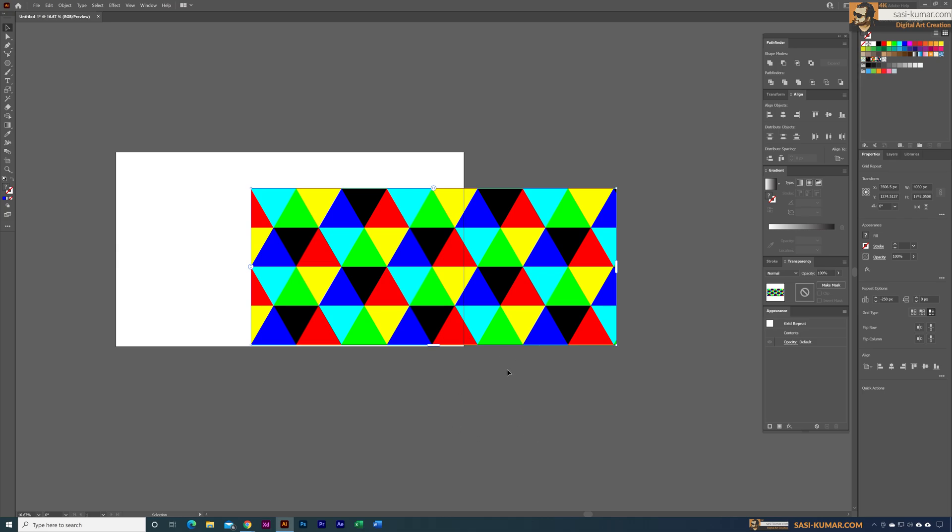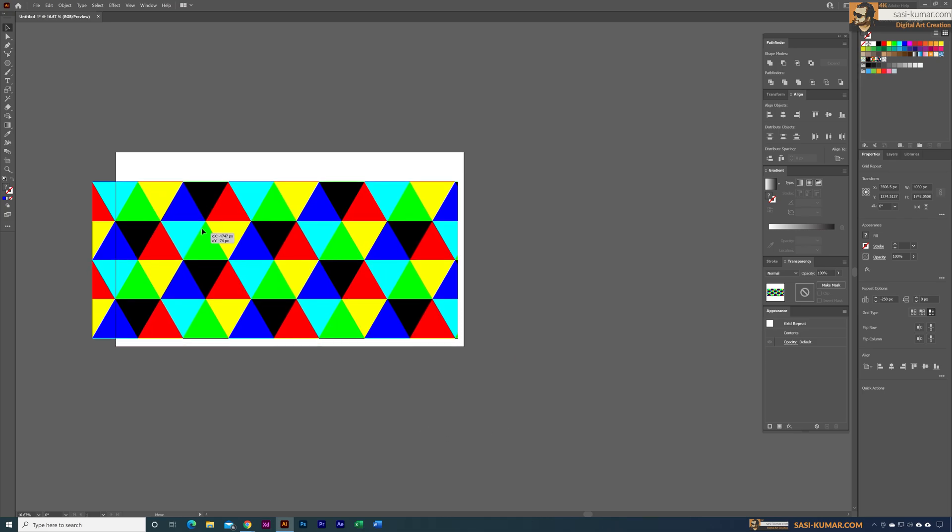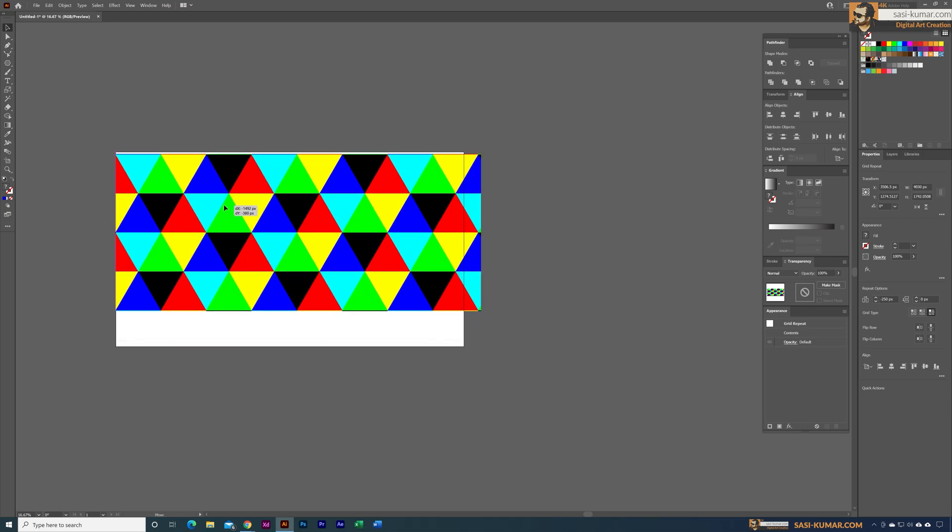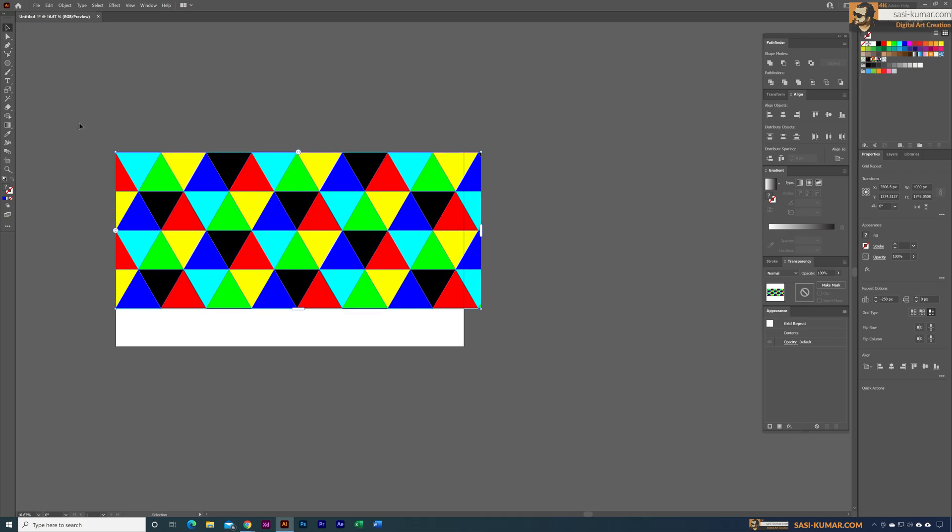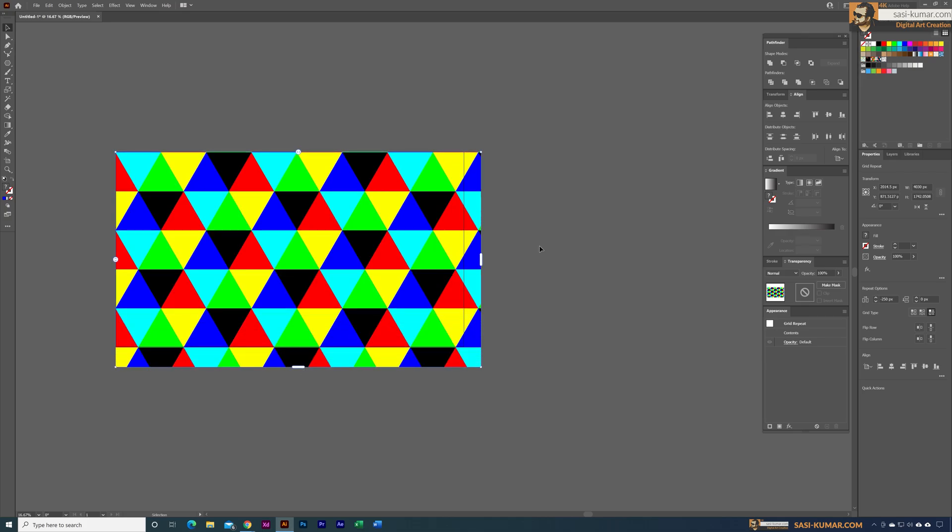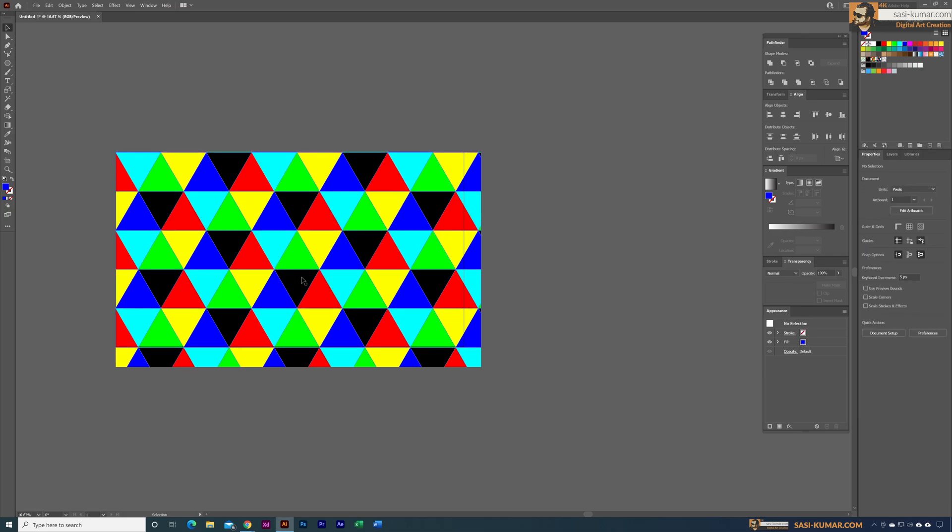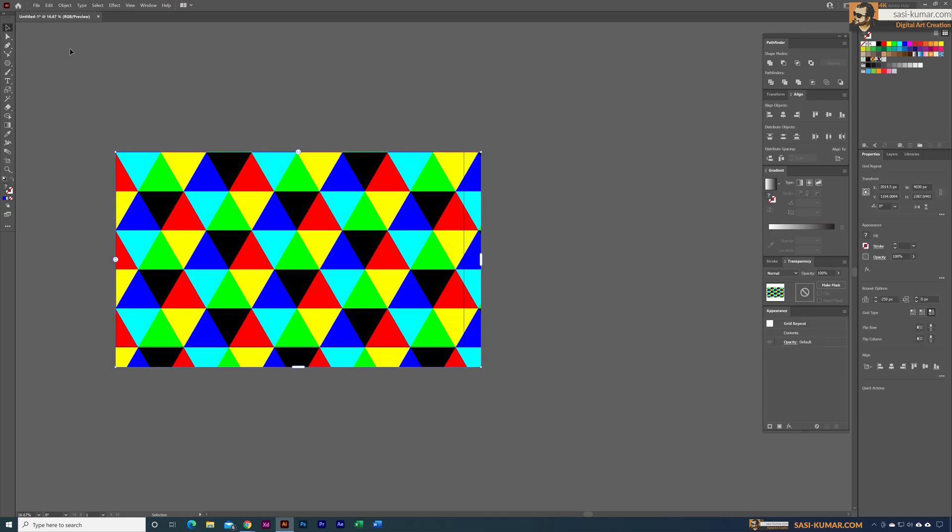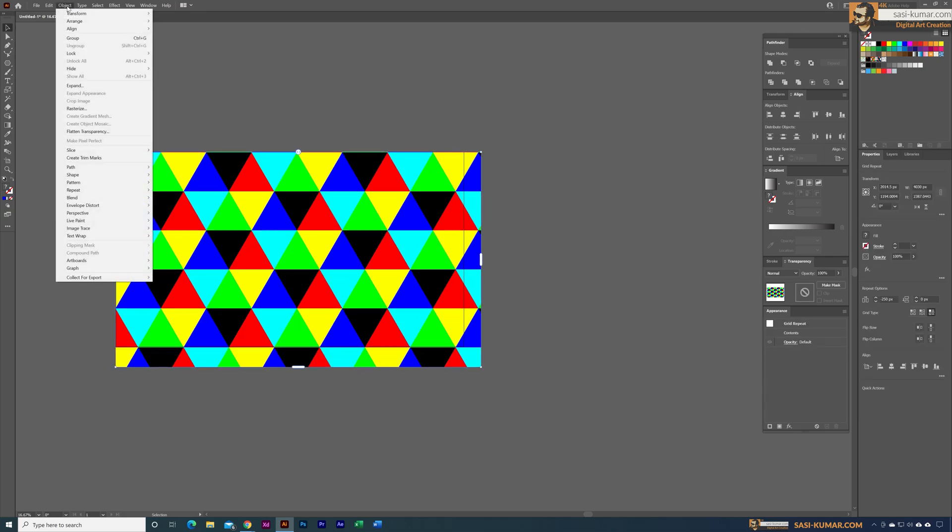Now we have our shape. You can bring it to your artwork, let's say this is the background, and you can adjust the size. Now you can simply select this and go to Object and expand the object.